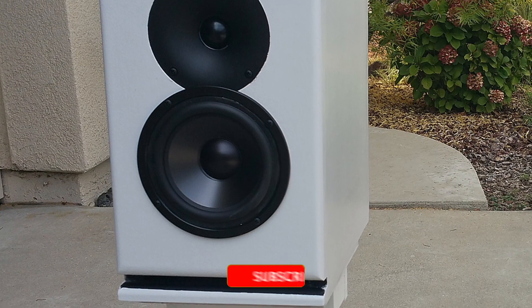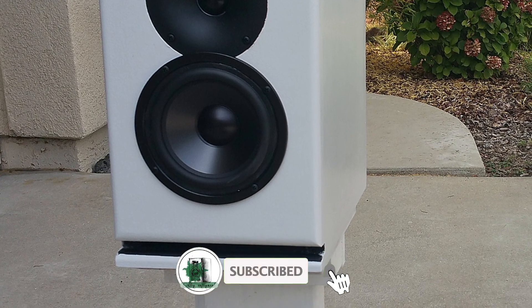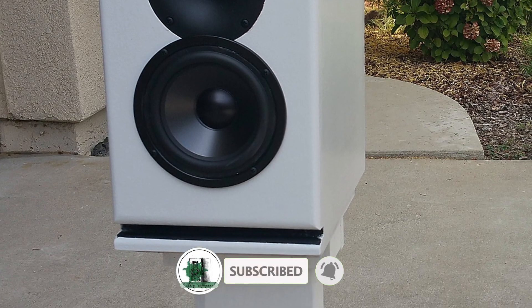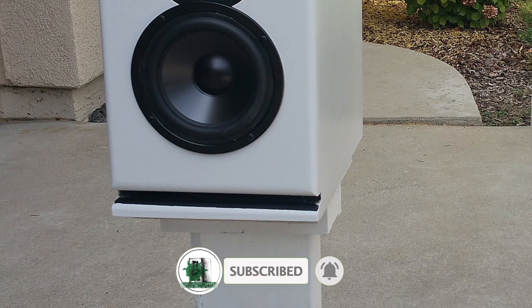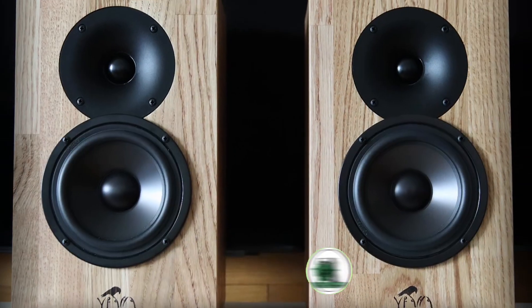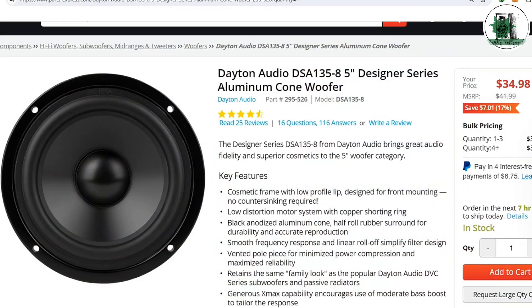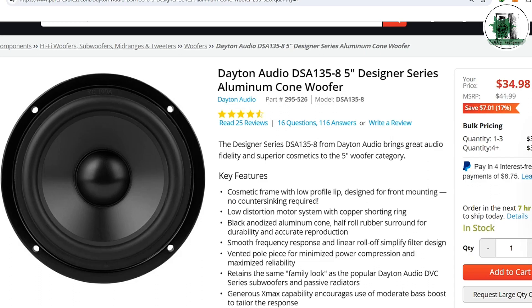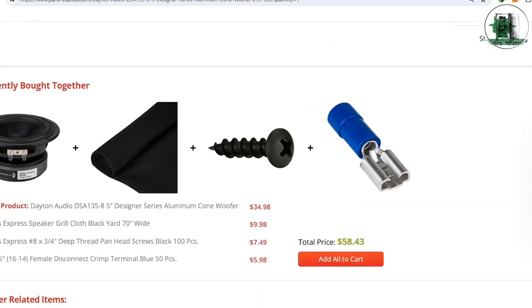We're going to design a folded horn for this woofer. However, you can also use it for a bass reflex enclosure or sealed box. You can purchase this woofer from Parts Express or any website you like.